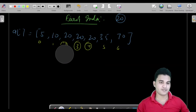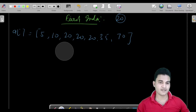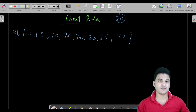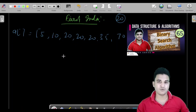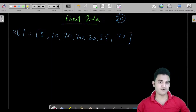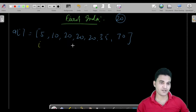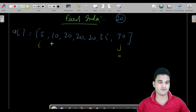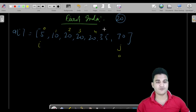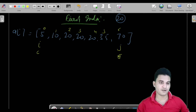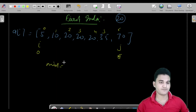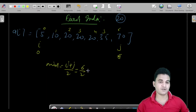Let us write the algorithm, assuming you have already seen the video of binary search and the video of calculating the ceil and floor. In binary search we have an initial pointer i at position 0 and pointer j at position 6. We would calculate the mid first: mid equals i plus j divided by 2, so 0 plus 6 divided by 2 gives us mid equal to 3.